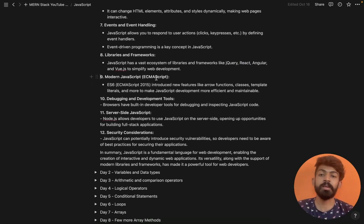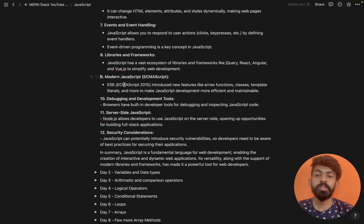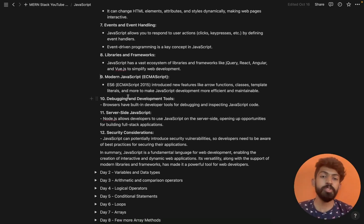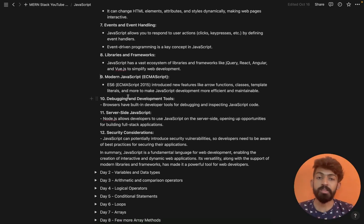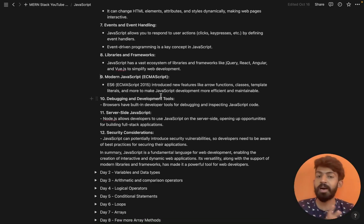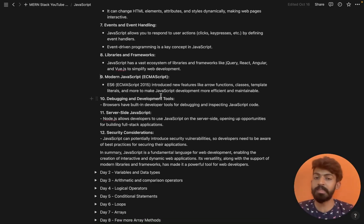Modern JavaScript — when we talk about ES6, introduced in 2015, there are arrow functions, classes, and template literals. We can implement a lot of new features in JavaScript using ES6.